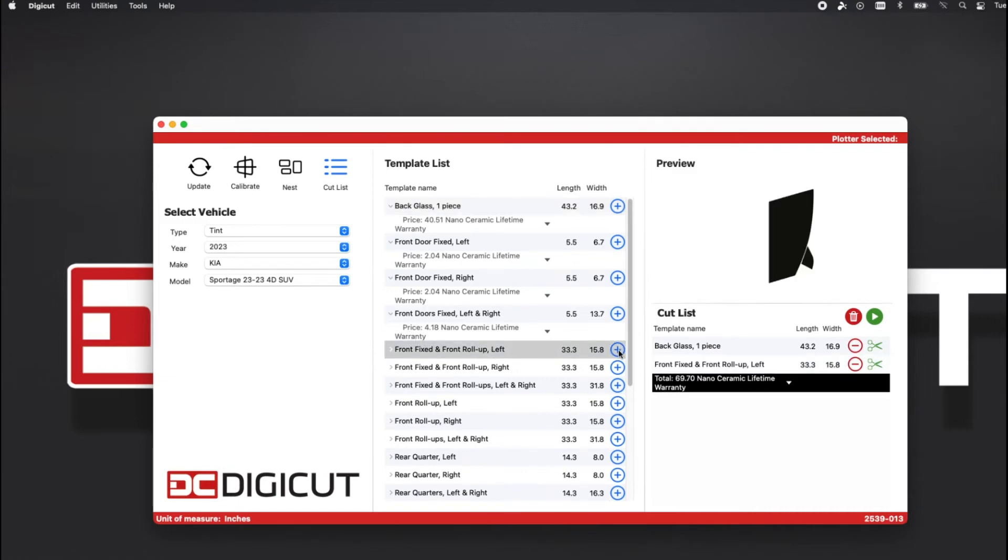In the Cutlist view, the app will add the totals of each template you plan to cut at the bottom of the list.